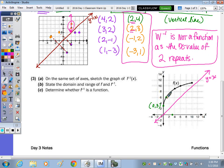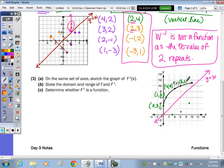The second point is 1, 6, so switching that gives 6, 1. The next point is 4, 9, which becomes 9, 4. The next one is 6, 10, so that would be 10, 6. And the last point looks to be at 10, 11, so that would be 11, 10. I'll draw that curve through those switched points.